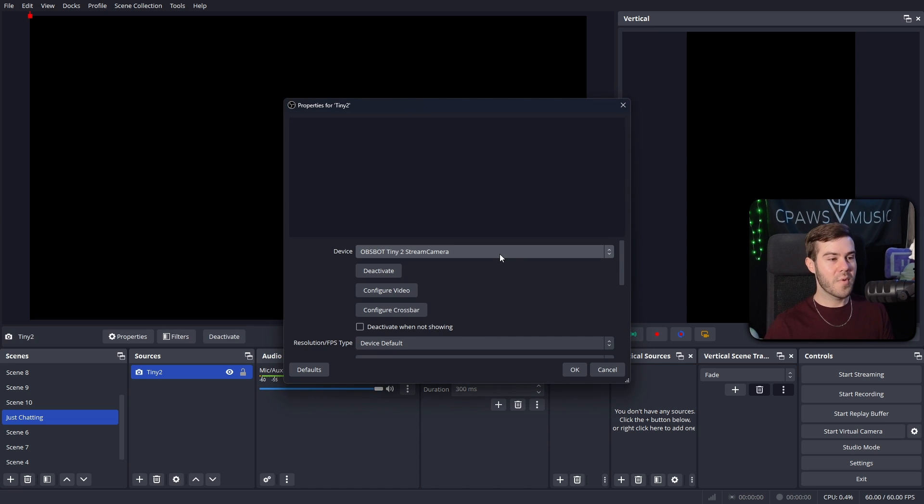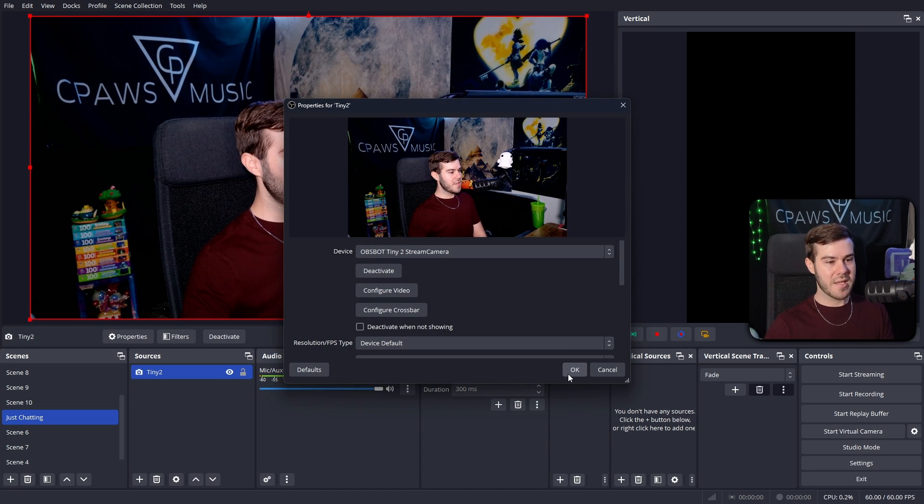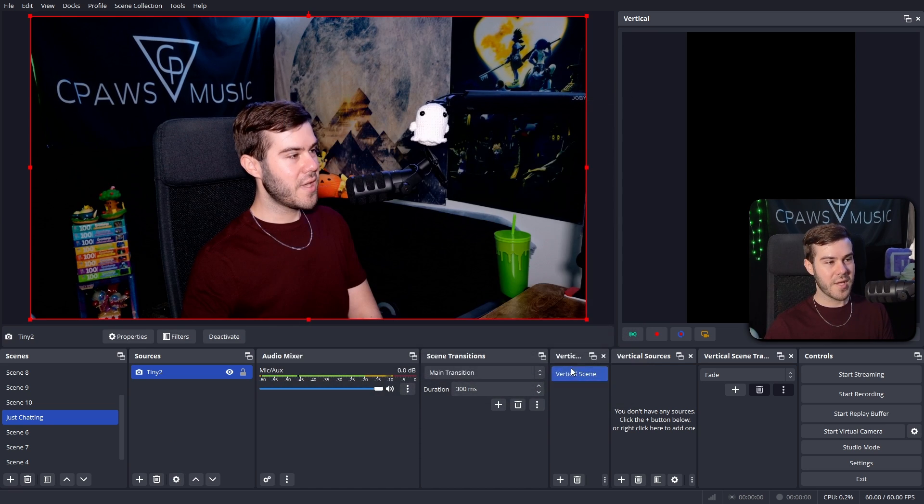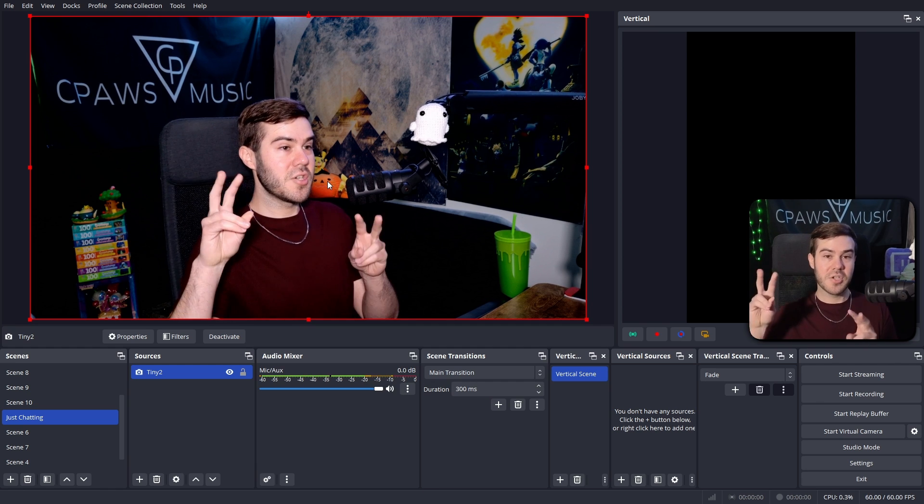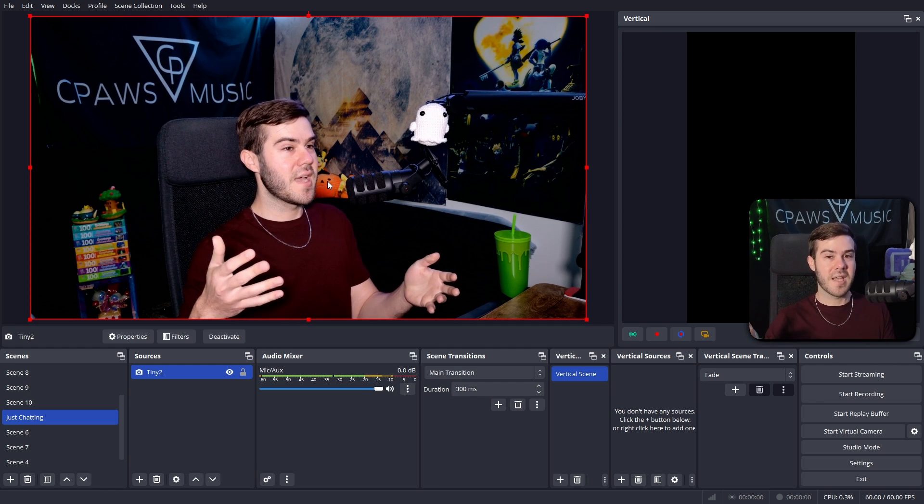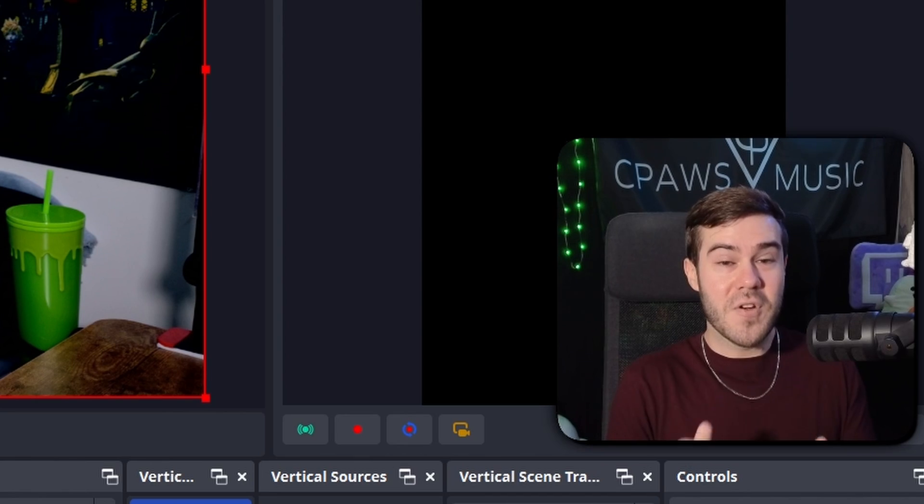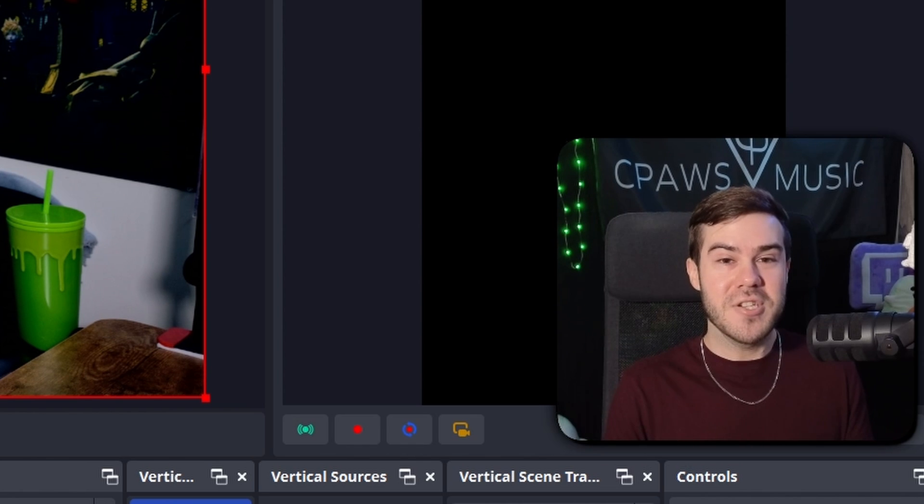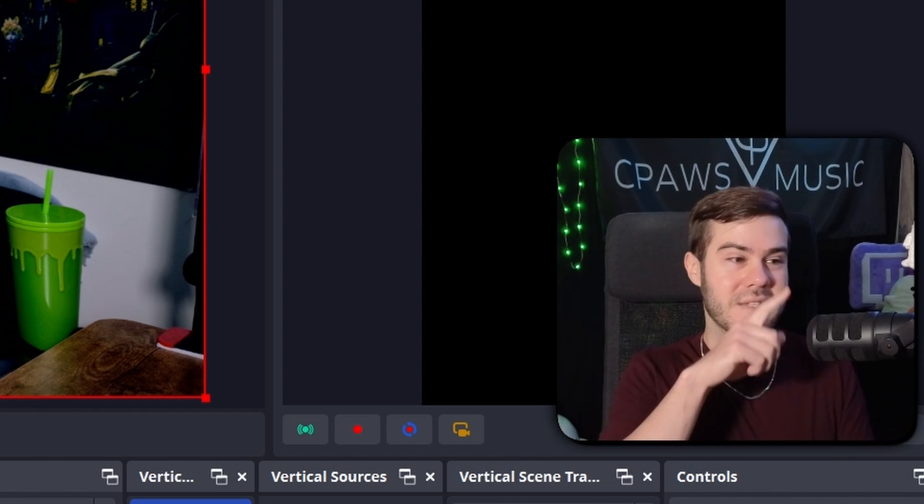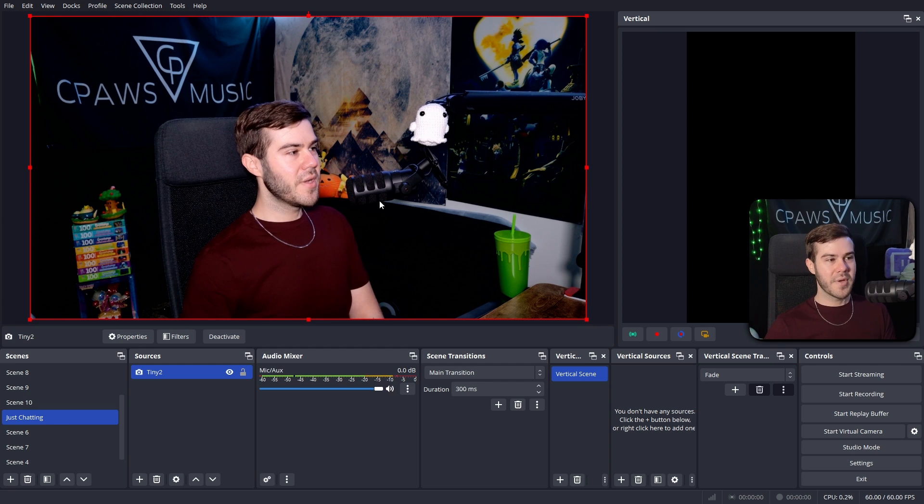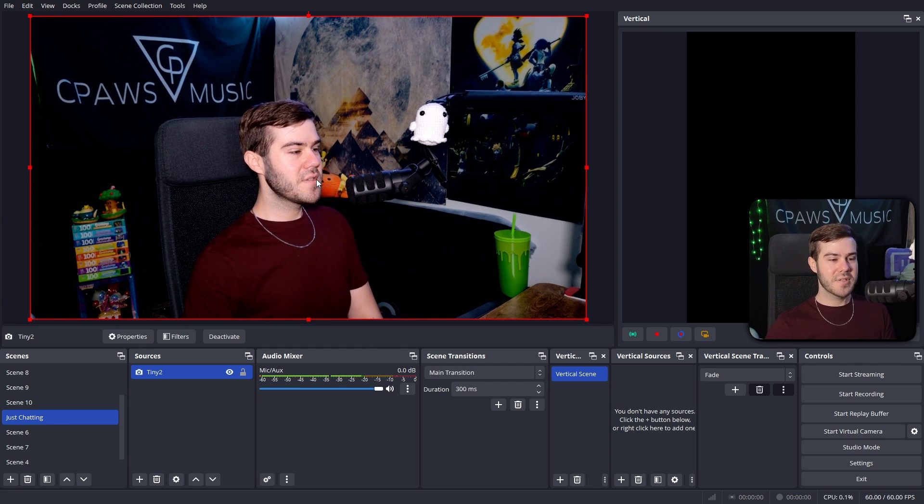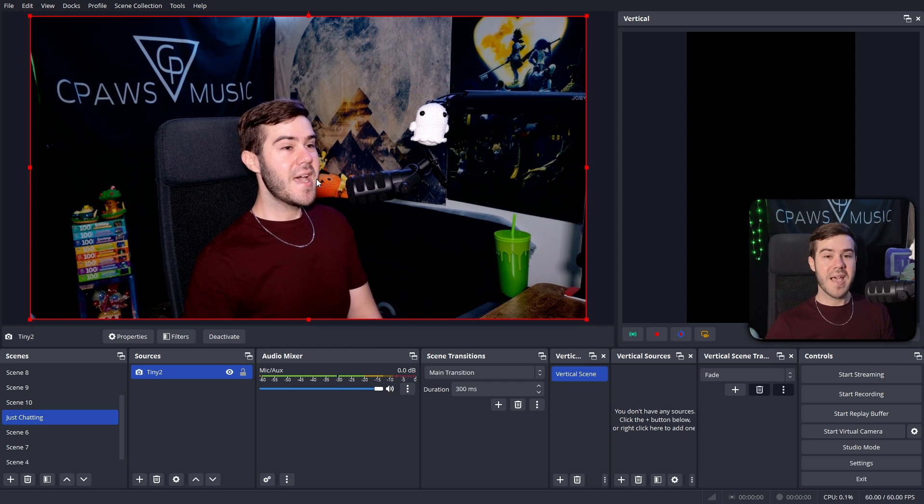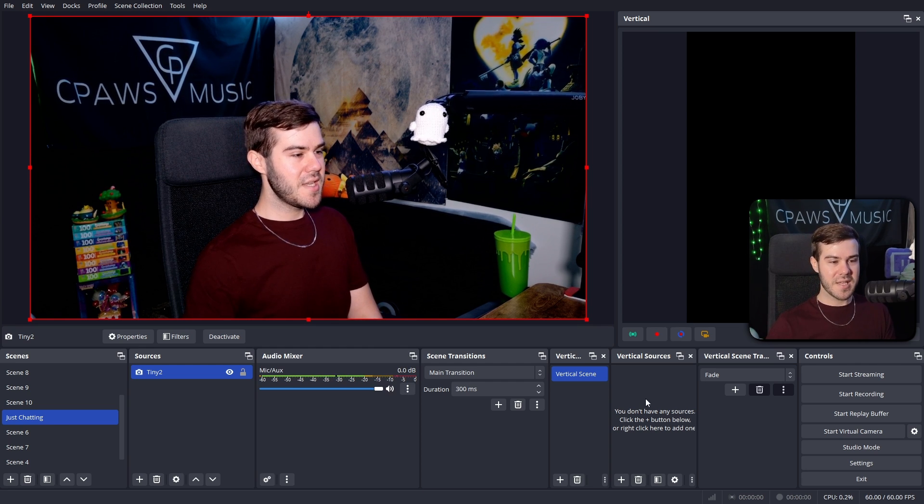So we'll start out simple. I'm just going to add a new scene on the horizontal. We'll call this one just chatting if I can spell correctly. And then we're going to add a new source. So I'm going to add a camera source for a video capture device. So that's going to be able to add a webcam. I'm going to call this what the name of the webcam is.